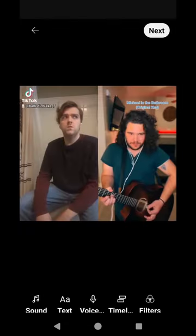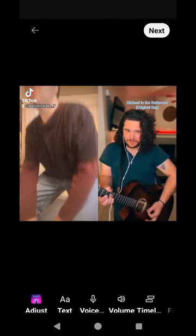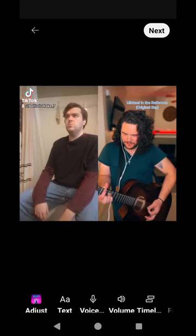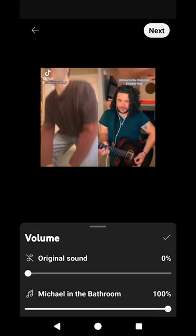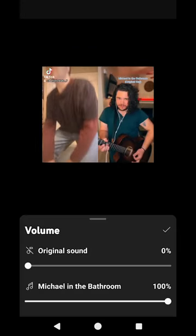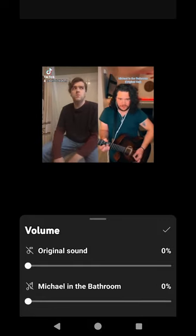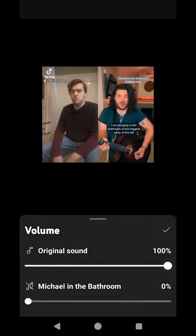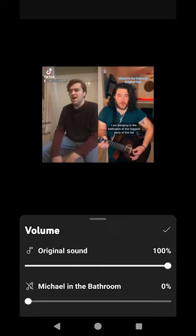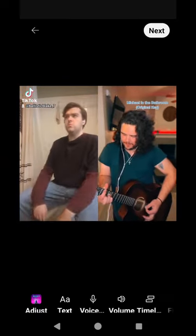Now something to keep in mind is when you first get the sound, you will only hear that sound in your video. Nope, don't use that. What you really want to do is go to the volume button, turn down the volume of the sound you're using, and turn up your own. And all you should be able to hear is your sound from your video that you made.